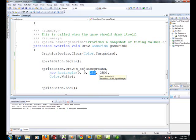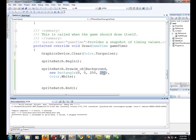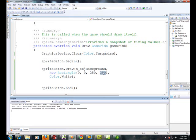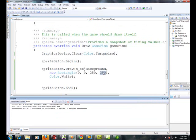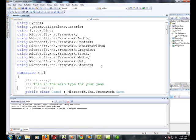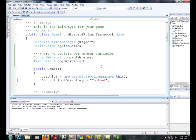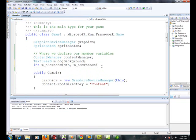This will draw the background at 250 pixels width and 250 pixels height. If I compile and run this, you will see that image. That actually is OK. But what we really want to do is we want to fill the window. We want to stretch it out so that the entire window has that image. So here we go. Let's go up to the top and declare two more variables. M and screen width. M and screen height.